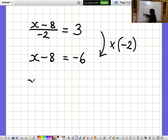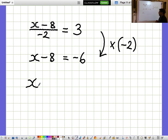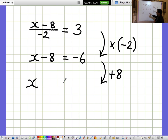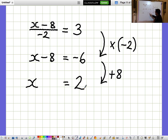I'm not interested in what X minus 8 is — I want to know what X is on its own. So I want to get rid of the minus 8 by adding 8 to both sides. When I add 8 to both sides, the minus 8 disappears, and minus 6 plus 8 gives you 2. So X equals 2.